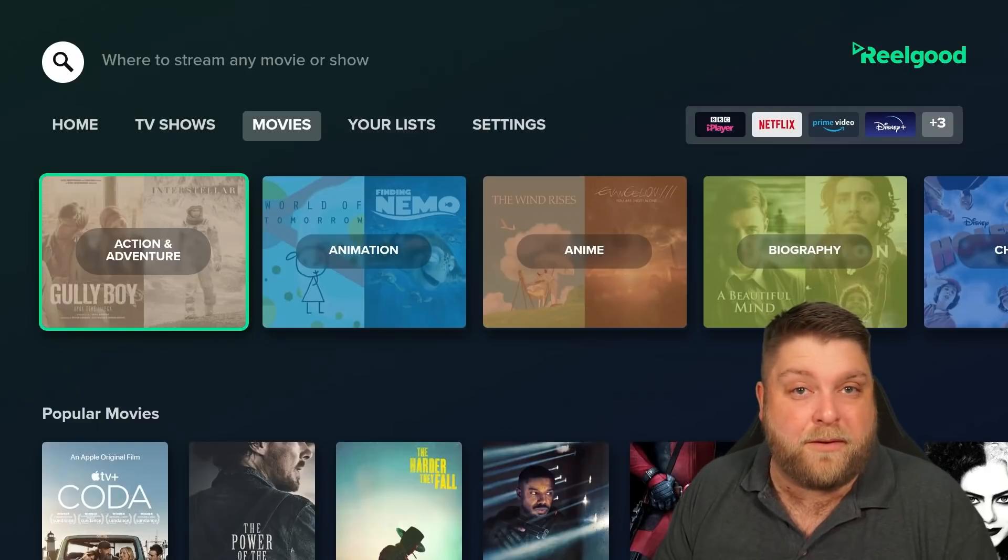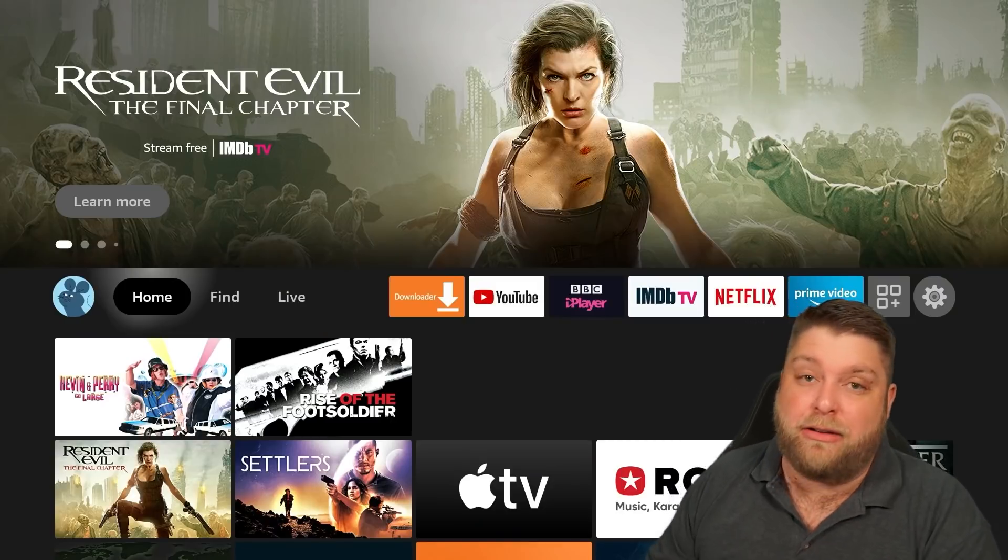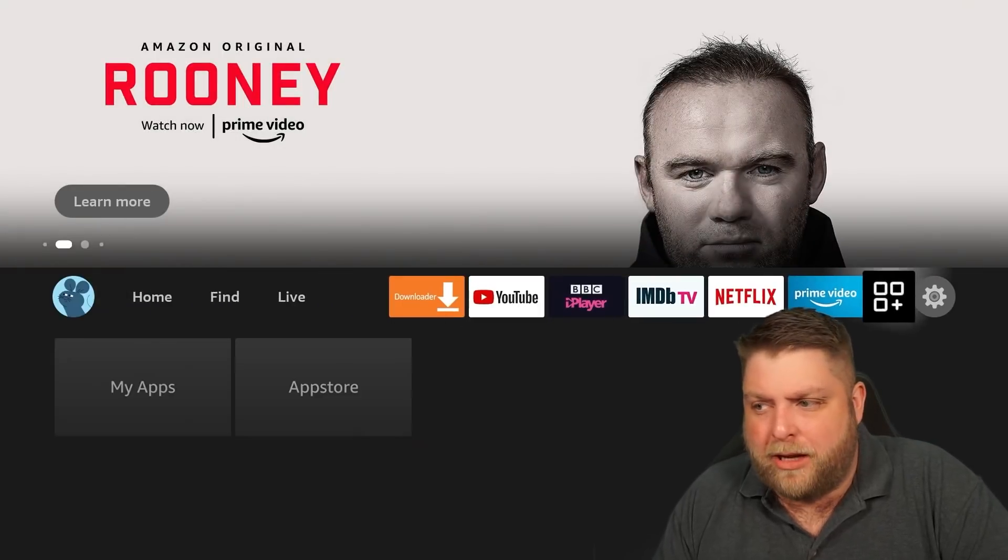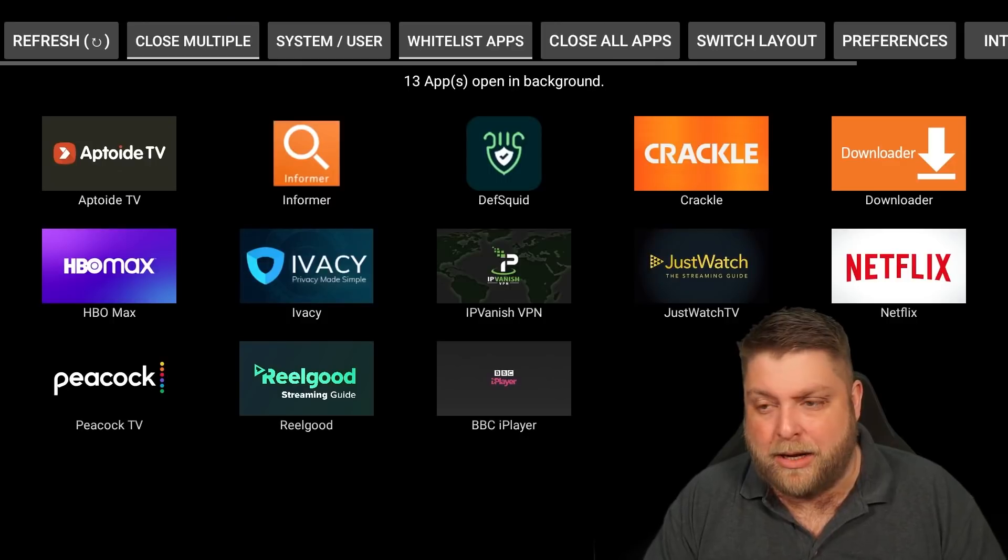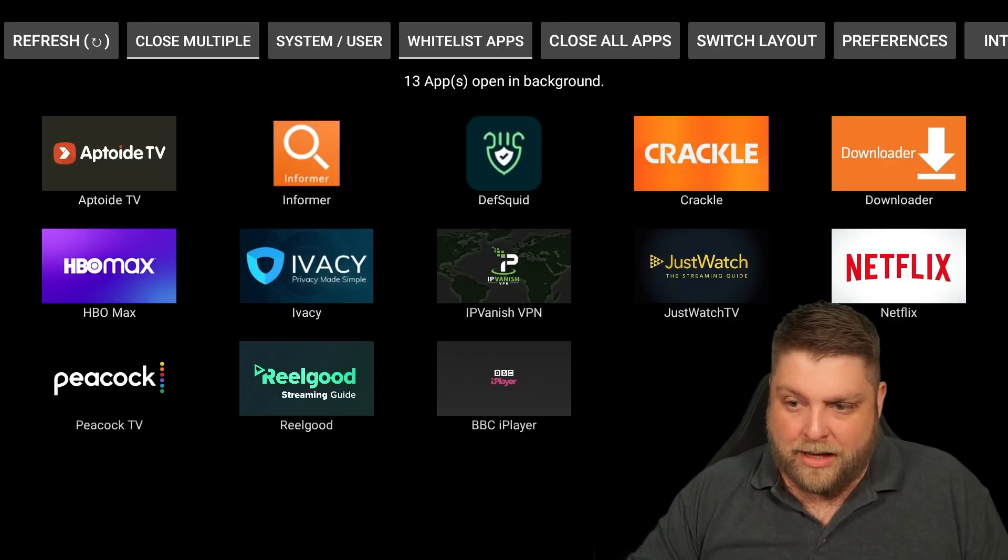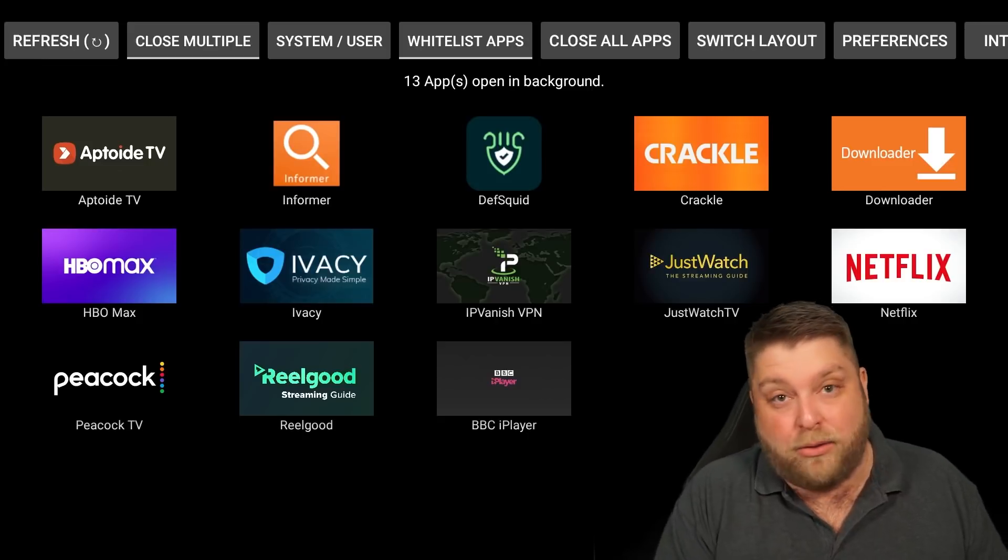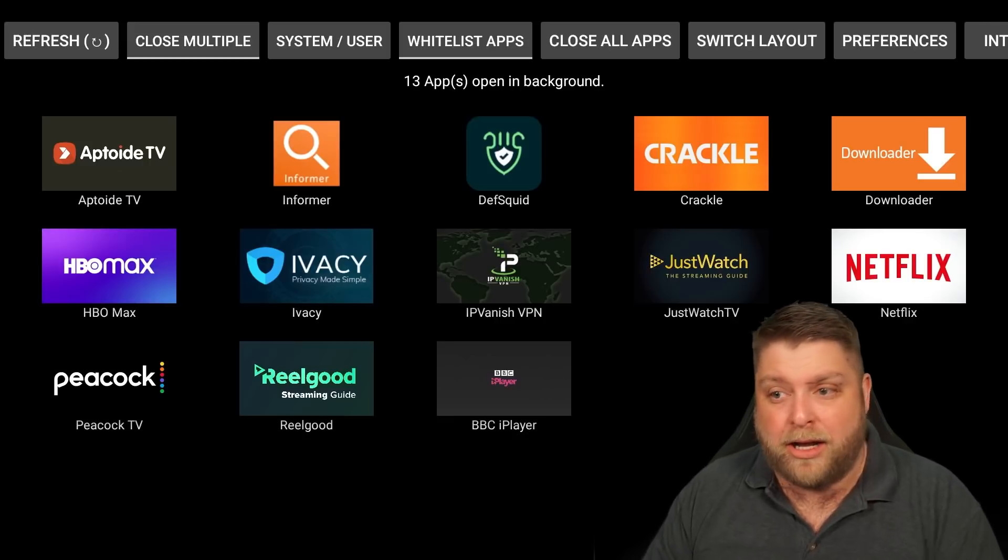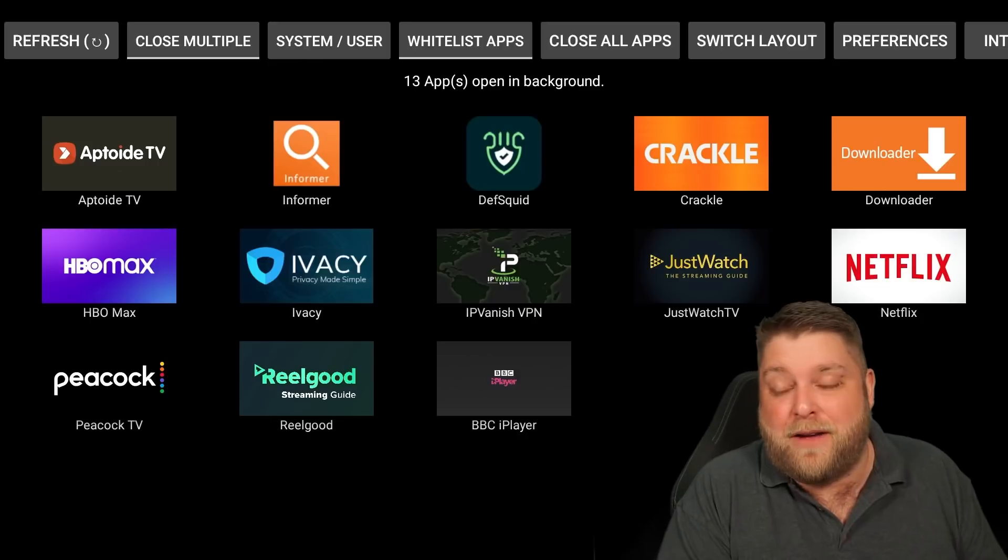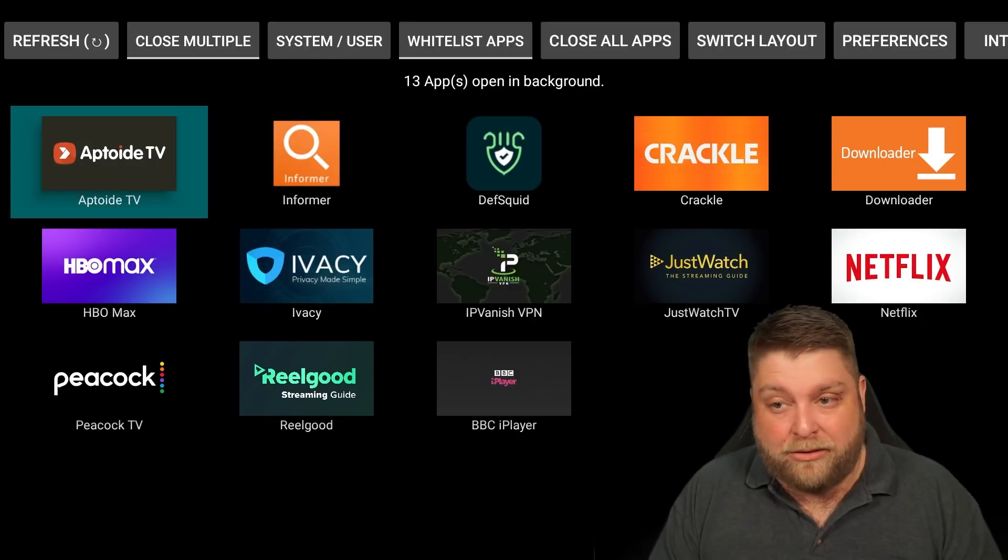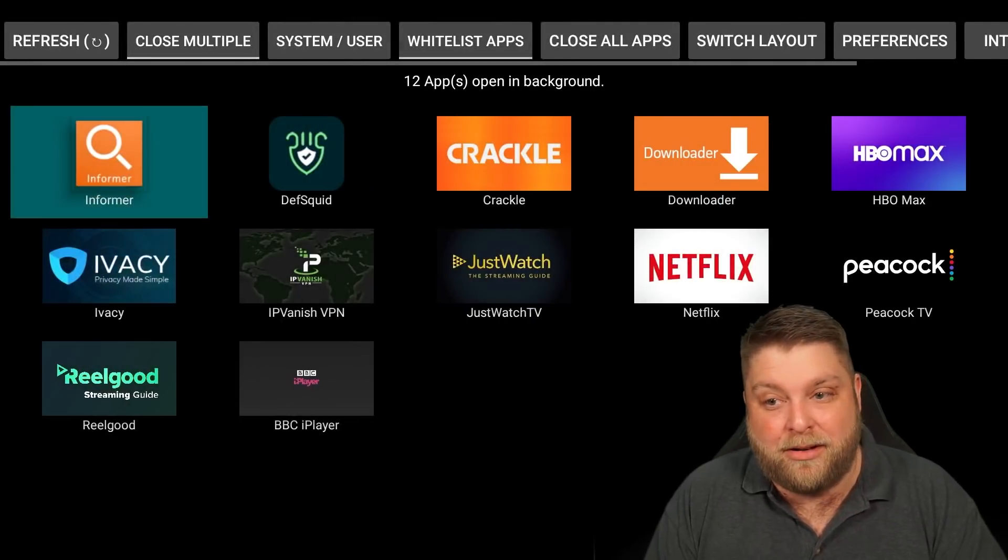Next up is an app that you might find very useful and it may increase the performance of your Fire Stick. We've done videos on this previously. If I go to my applications once again, it's an app called Background Apps and Process List. Once we open this up, I'm going to click on back and this is going to show you what apps are running in the background.